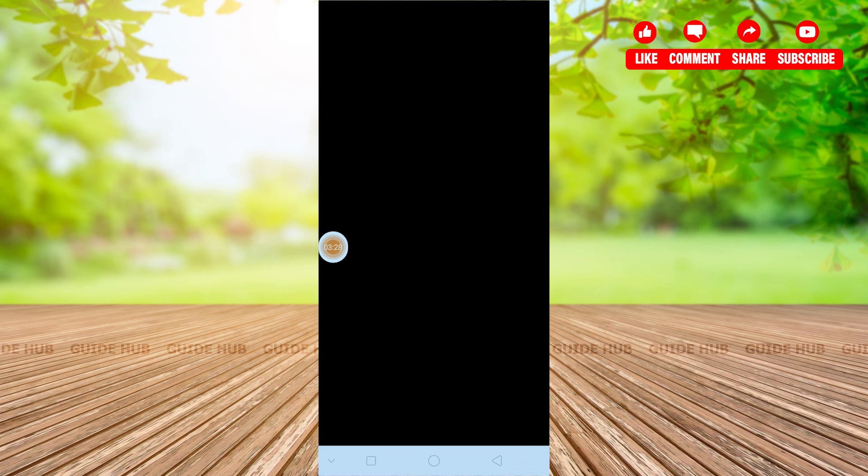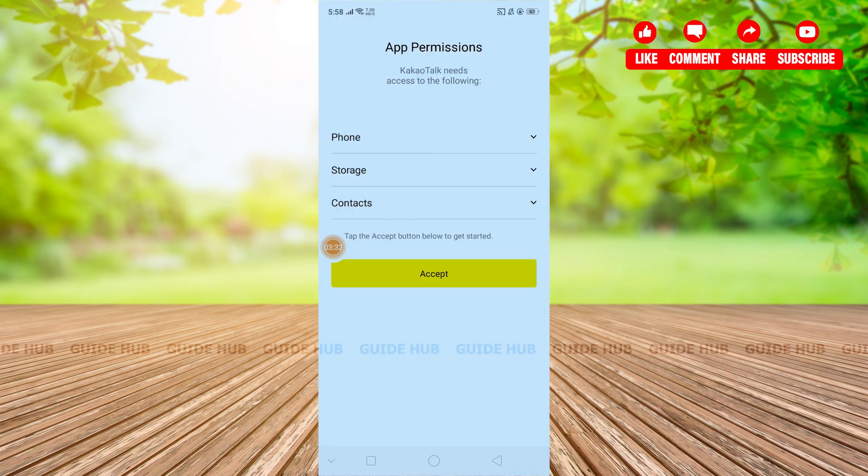The app will ask you for permissions. In this way you can access the application and use it as much as you would like. Thank you.